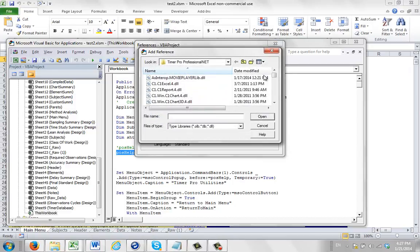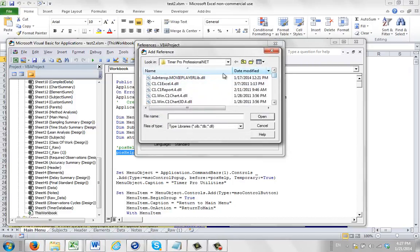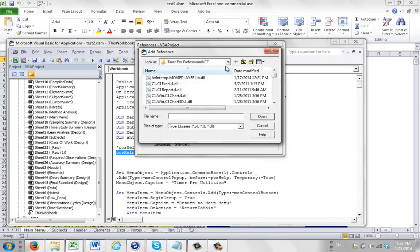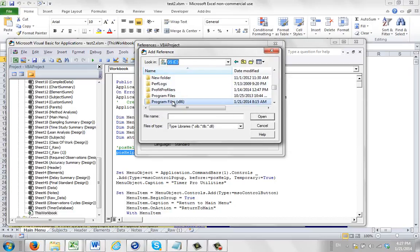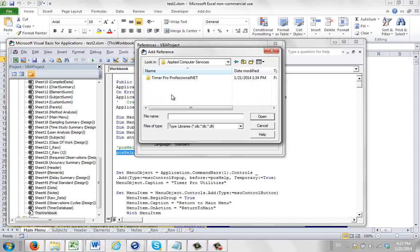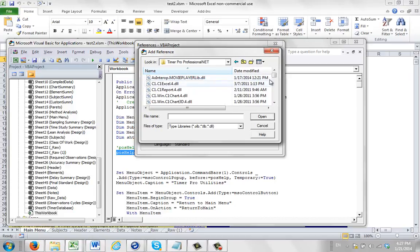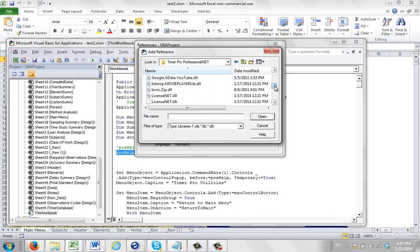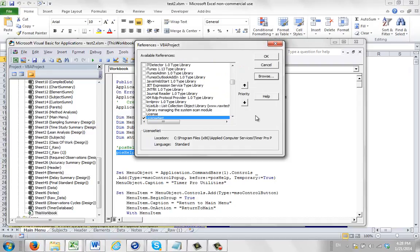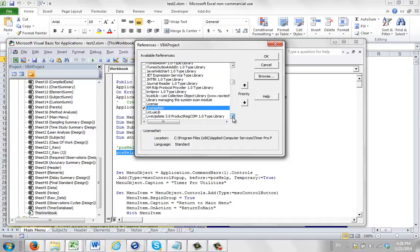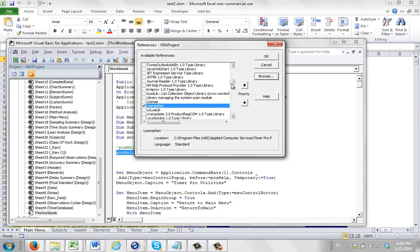Do the browse again. Stay in the same folder. So again, just to show you where it is, it's the C drive, program files x86, applied computer services, timer pro professional net. And this time you want to look for the license net dot tlb. Not the dll, the tlb. And then they will be properly registered in here now.